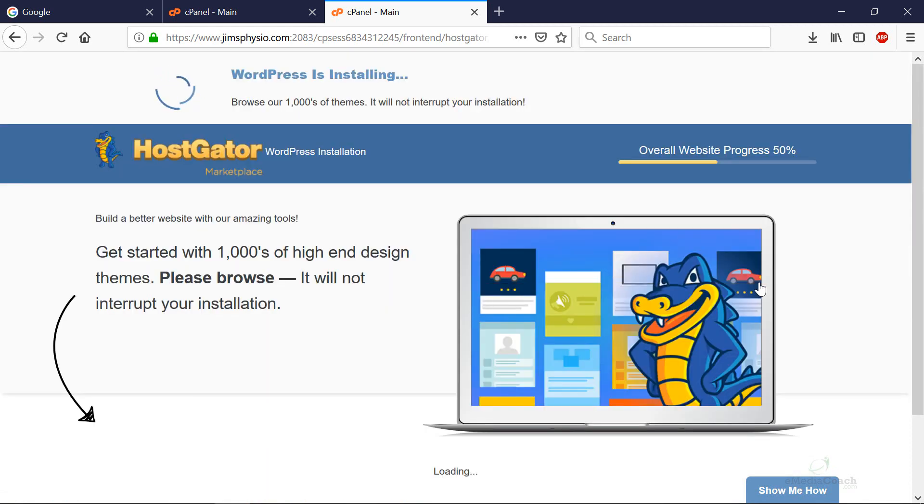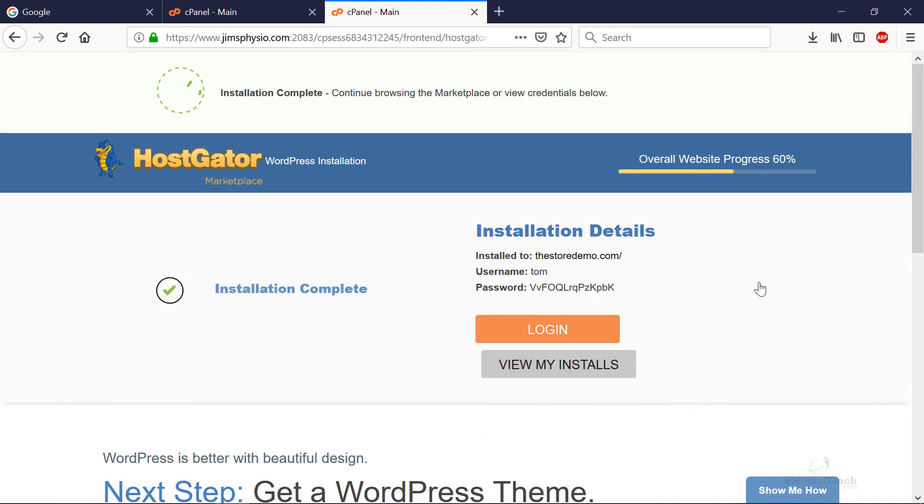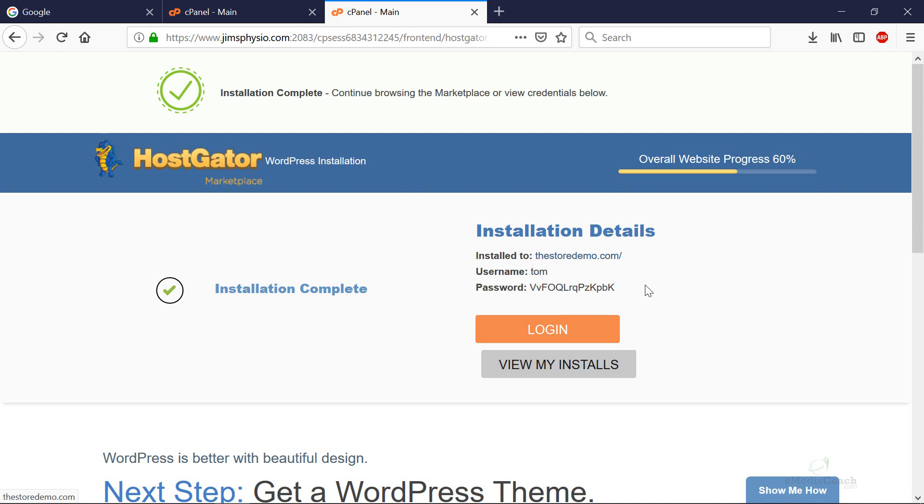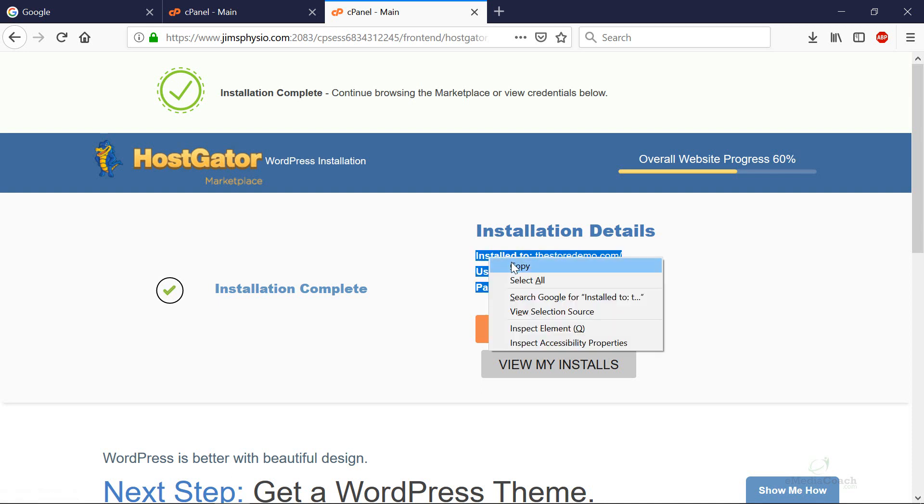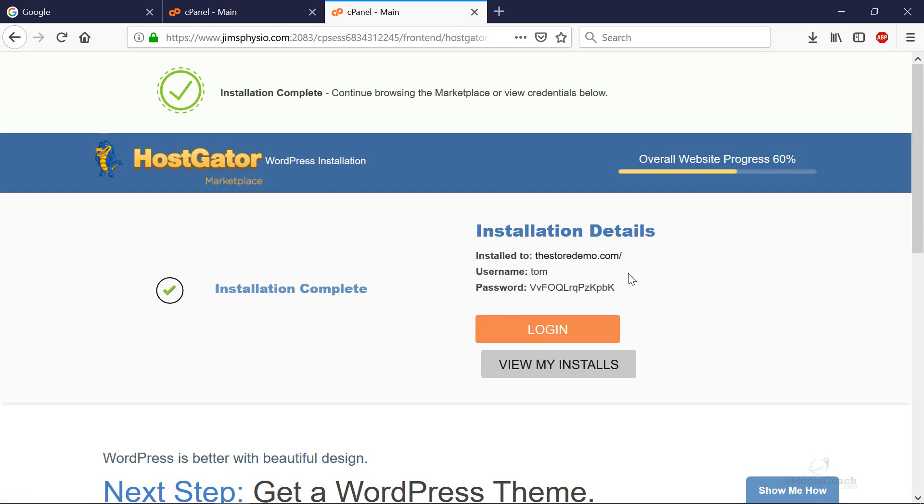This will take just a couple of minutes. Perfect. When that's done, it will let you know that WordPress has installed and your username and password will be available. What I suggest is copying and pasting that somewhere so you don't lose it for the time being.